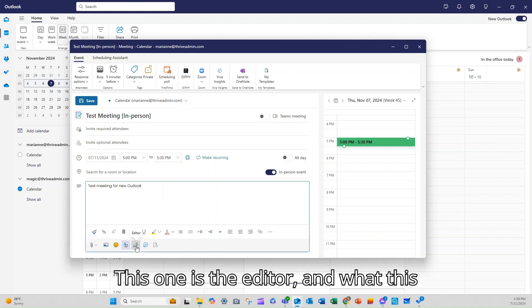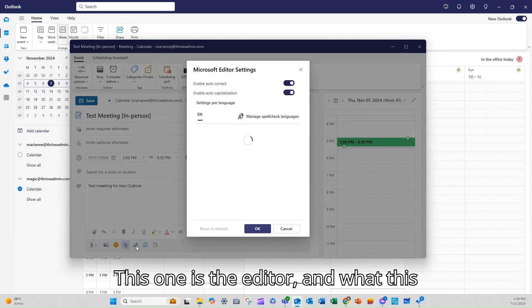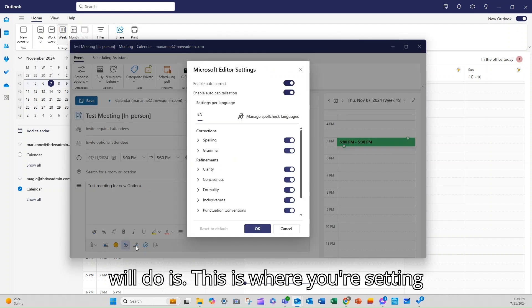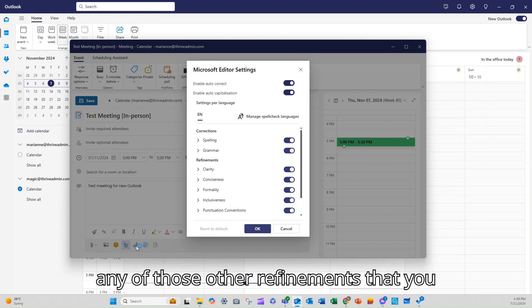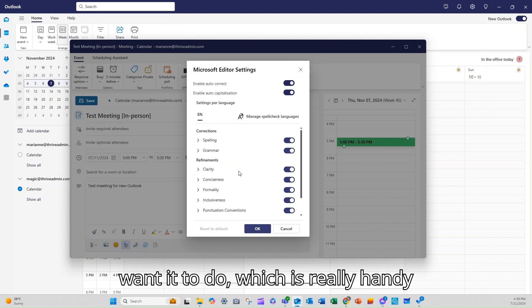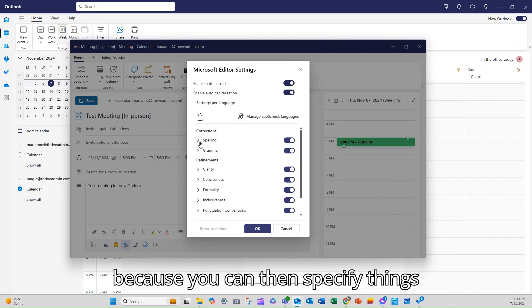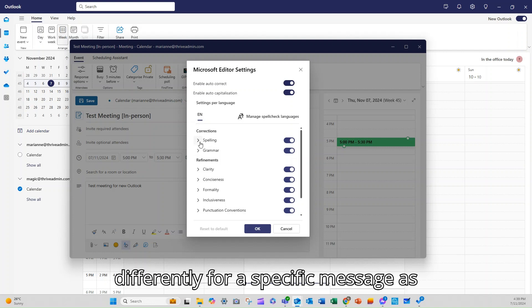This one is the editor. And what this will do is this is where you're setting the rules around your spelling, your grammar, any of those other refinements that you want it to do, which is really handy because you can then specify things differently for a specific message as well.